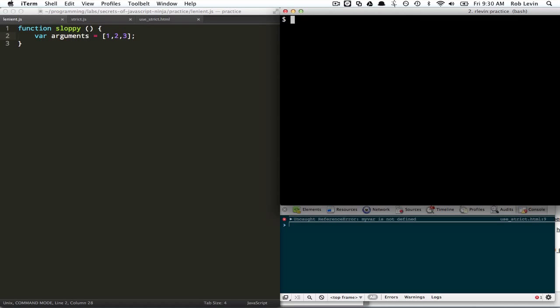Okay, so let's say I concatenate the strict one first. And then the lenient. This is similar to a process I might do where I concatenate all my files.